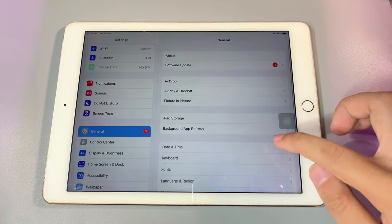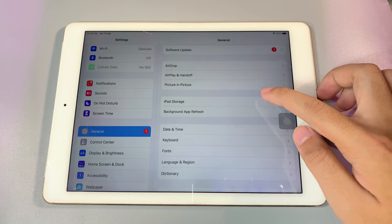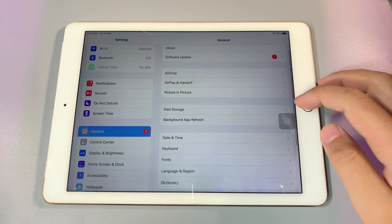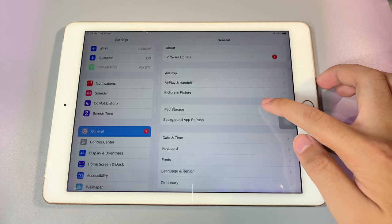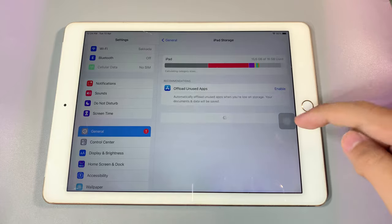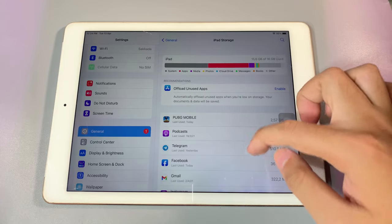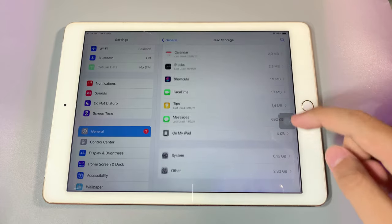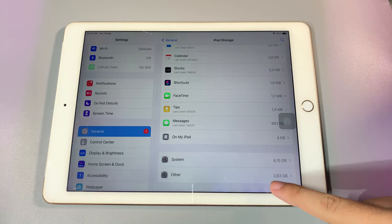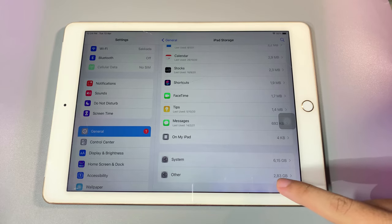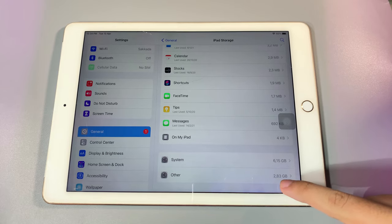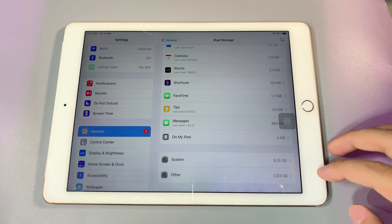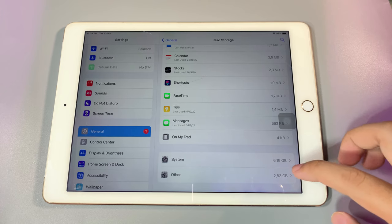Storage. If you go here and scroll all the way down, you're gonna find Other System Data, and it is 2.83 gigabytes. Now I'm gonna show you how you can clear some of the data from it, especially if you have a device with 16 gigabytes.